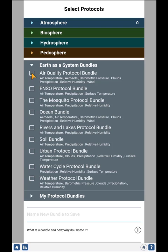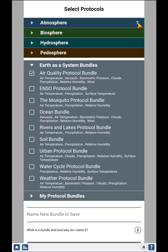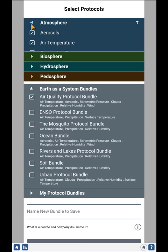So I will select air quality, and you can see in the atmosphere it's selected seven protocols. These are the seven atmosphere-related protocols for the air quality bundle, and I could continue through to do those.